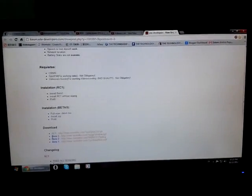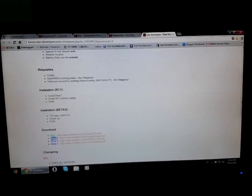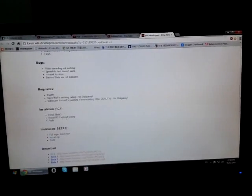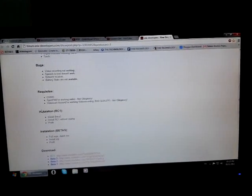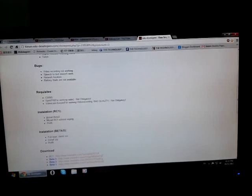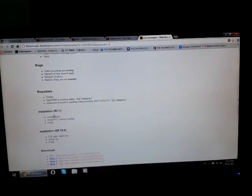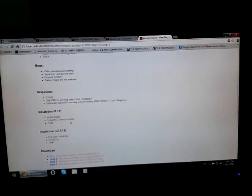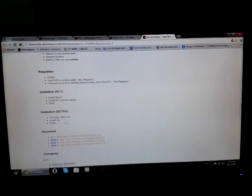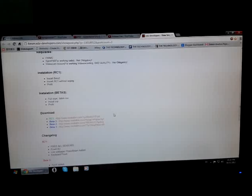I know it released yesterday. I know it released beta 3 a few days ago. Let me just tell you the installation. You need to install the beta 3 and then install the RC1 without wiping anything.